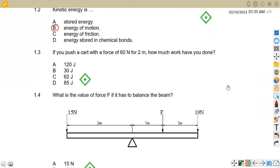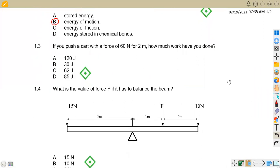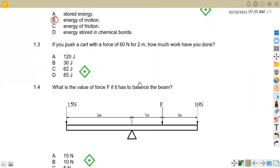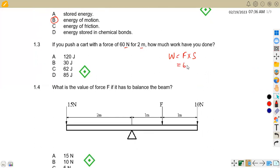1.3: If you push a cart with a force of 60 newtons for two meters, how much work have you done? We are given the force and the distance, and we know that work is equivalent to force times distance. The force is 60 and the distance is 2, so 60 times 2 equals 120 joules. Our answer is A.